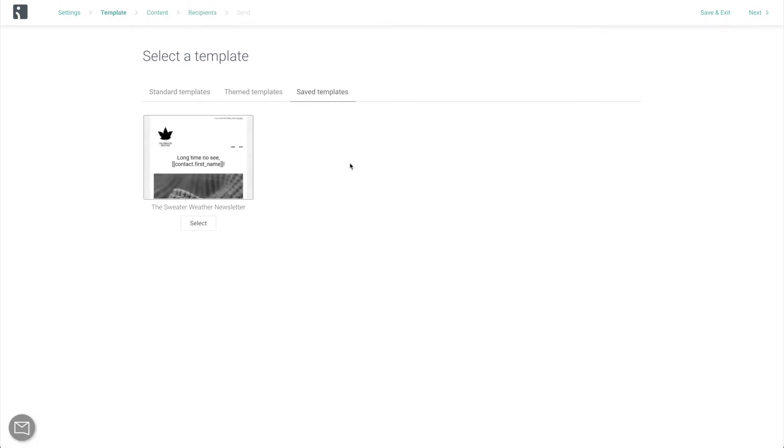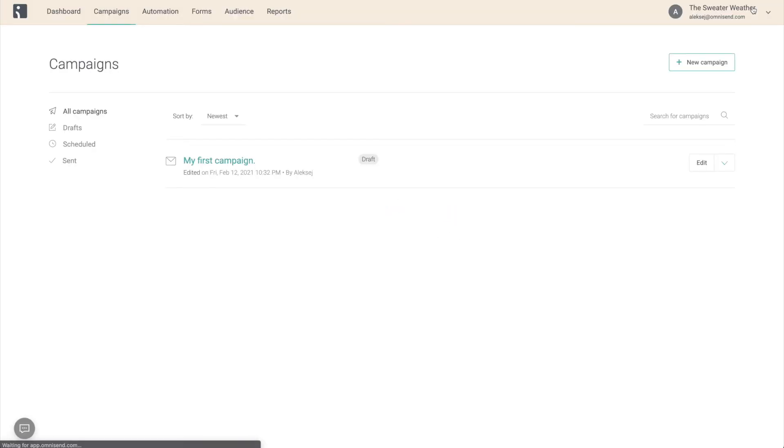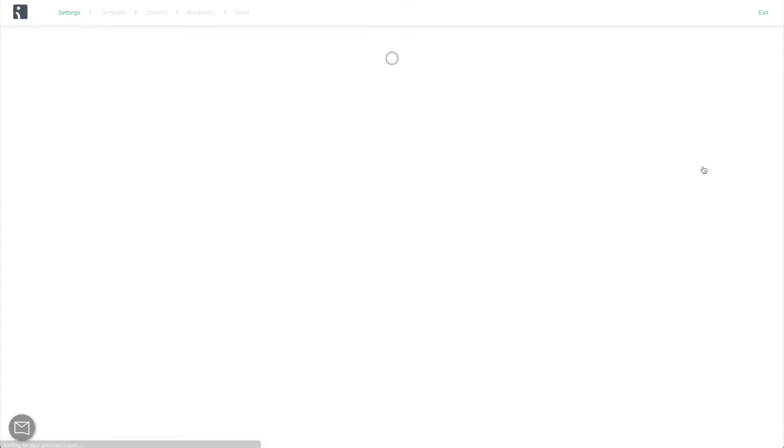Now the next, second to last step of sending your first campaign is to select the contacts who you're going to send it to. In case you haven't imported your contact list yet, no worries, just click Save and Exit and go do it. All of your progress is going to be saved and you'll be able to continue right from where you left off once you're back to this campaign.